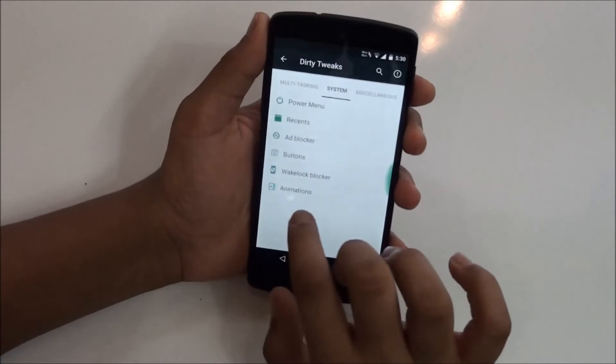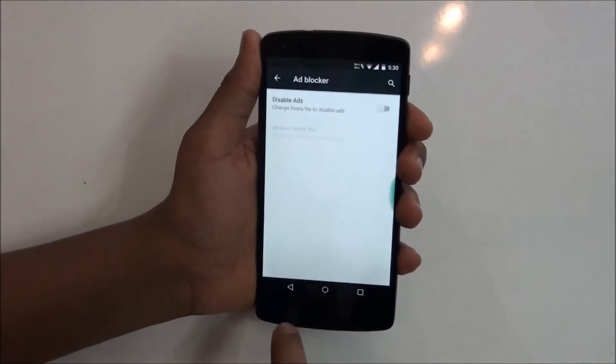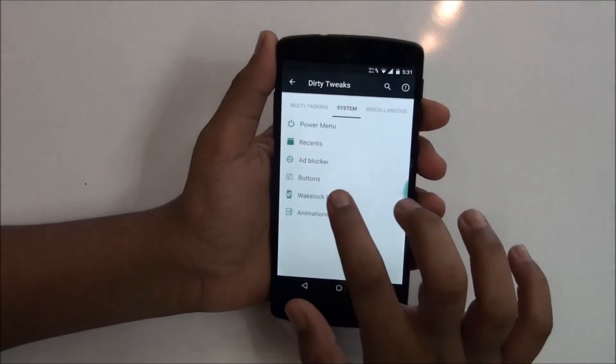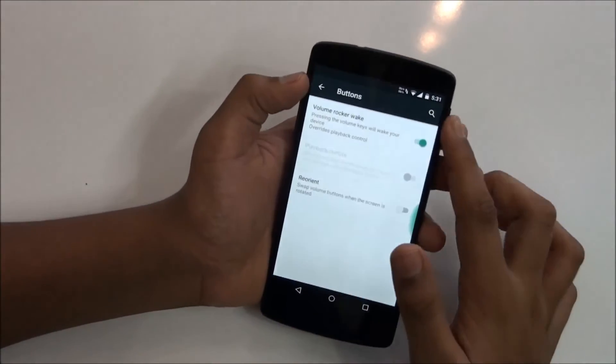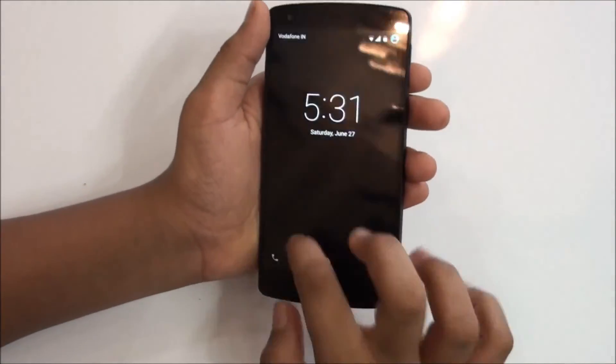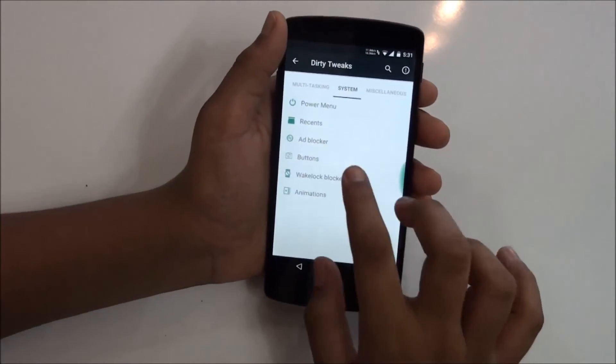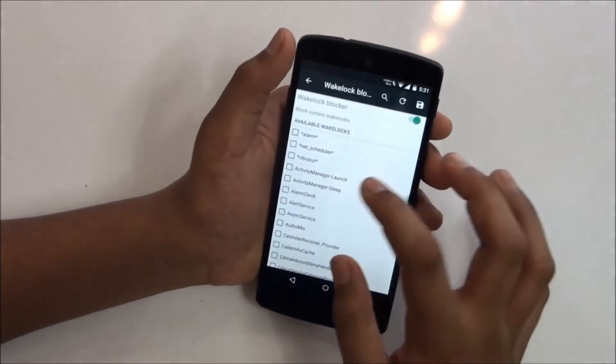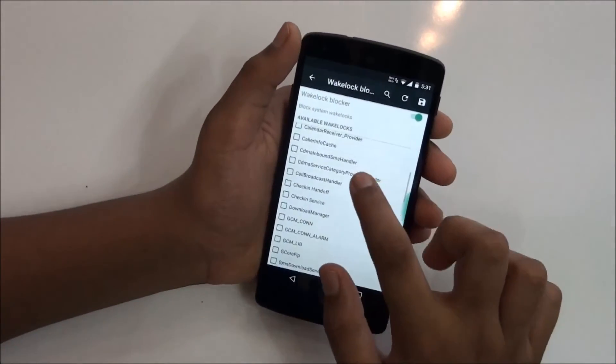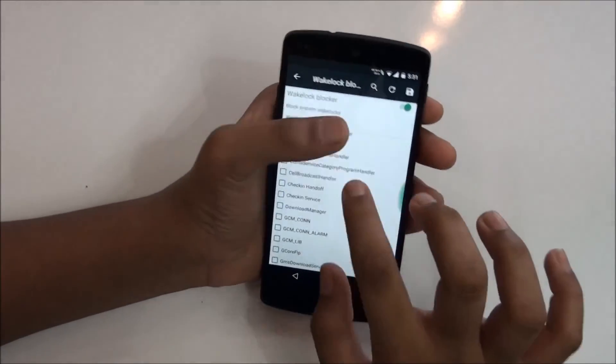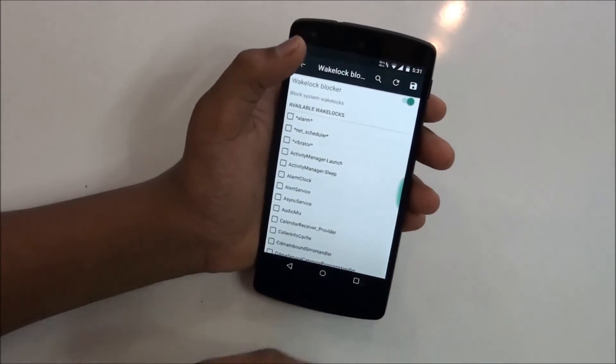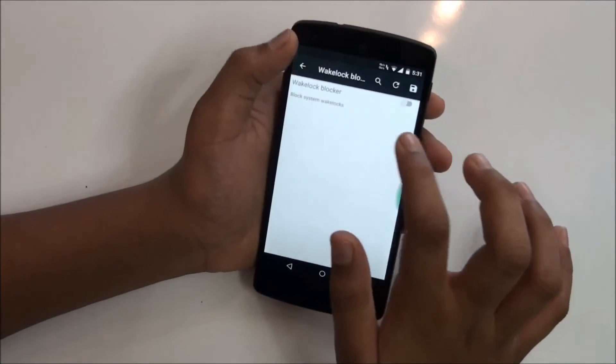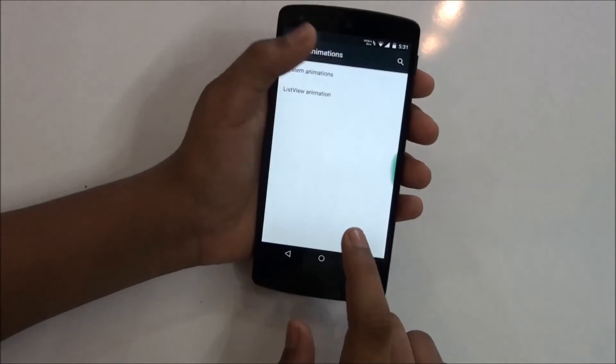Then we have ad blocker which is one of the best features, you won't get this with all the ROMs from which you can just block the ads you want. You get buttons so from which you can customize. Then you have wake lock blocker. These features when they work, they wake your device, so you can just block those things. You have animations from which you can change the system animations.